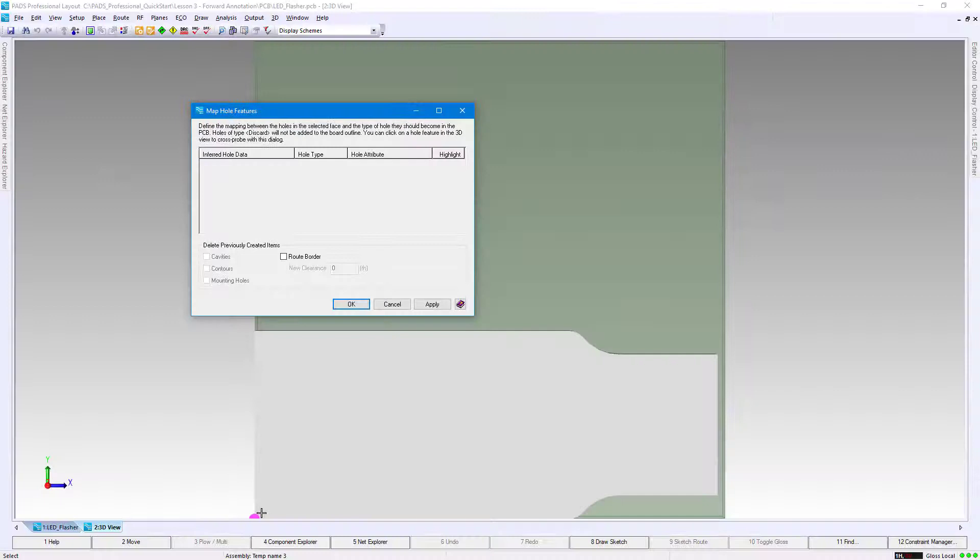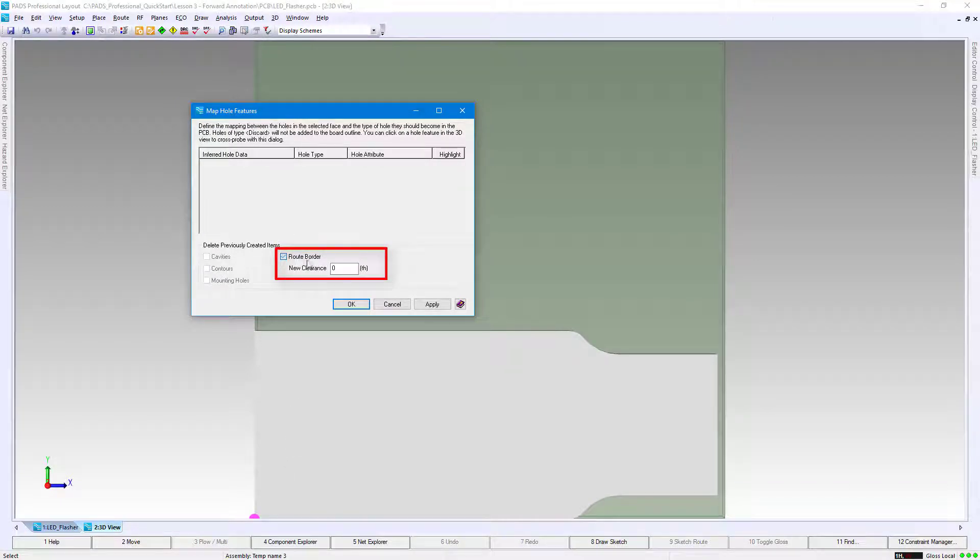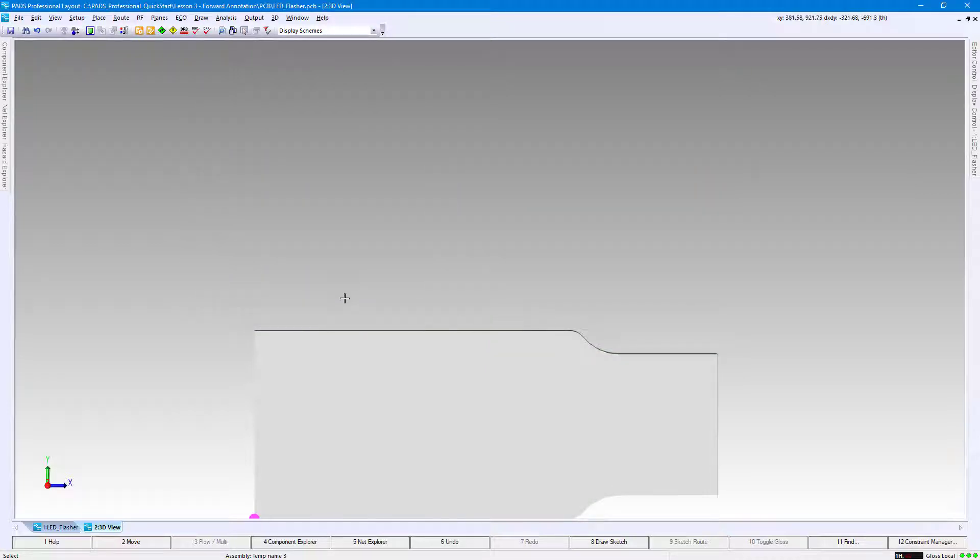Within the Map Hole Features window, check the box next to Route Border, then set New Clearance to 20 and click OK. Right-click the step body and click Delete.